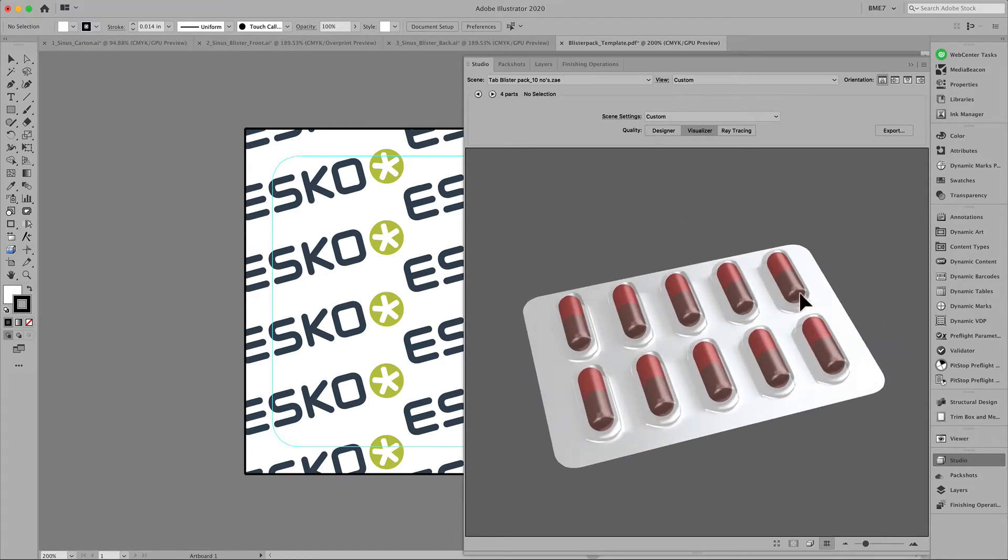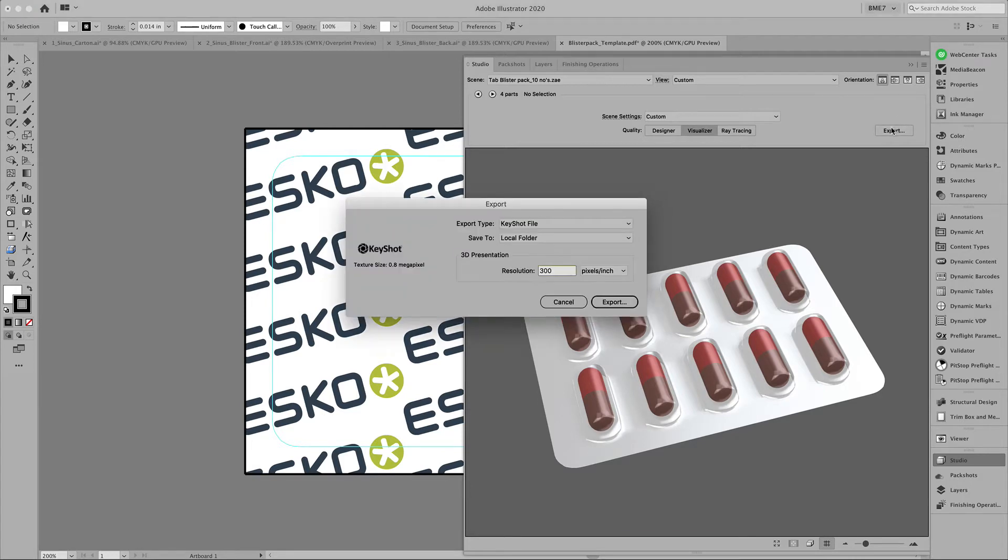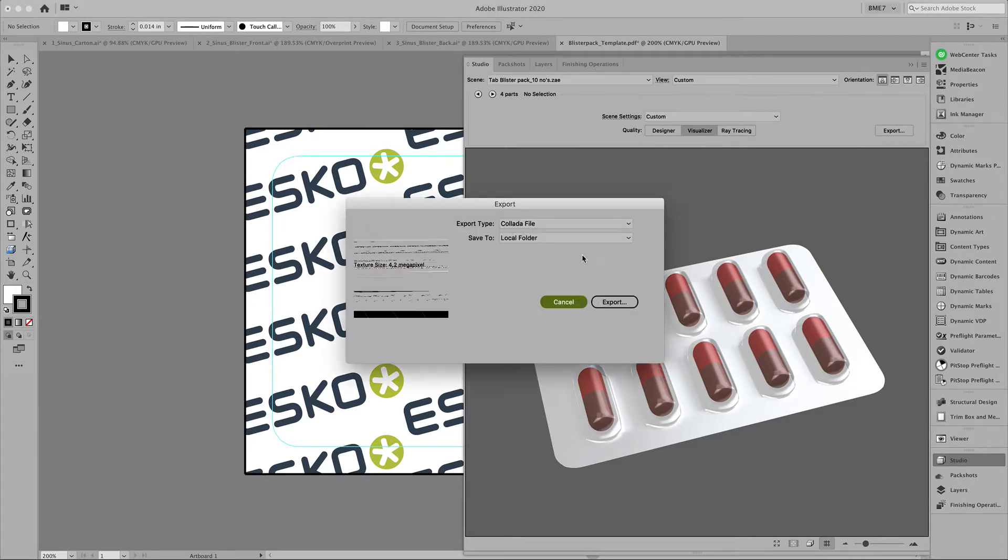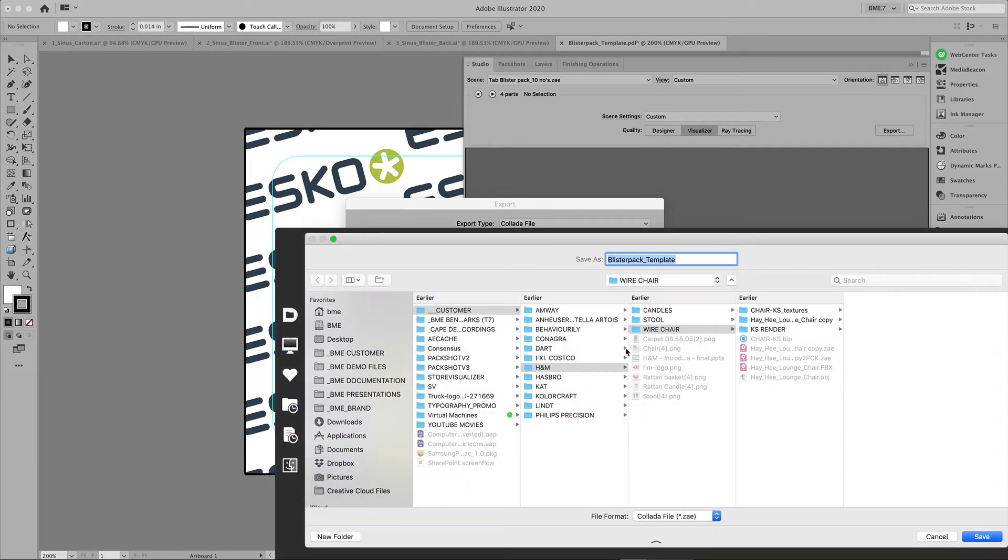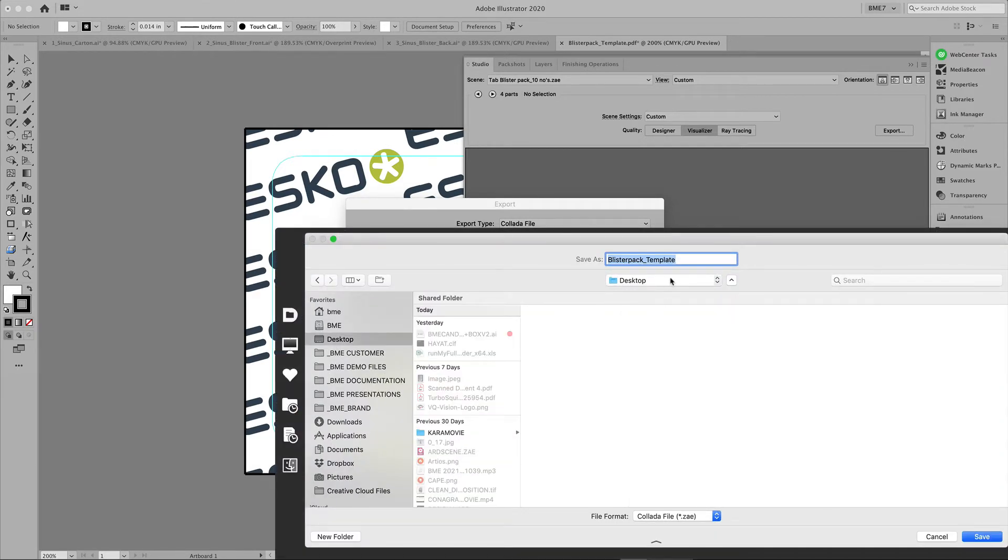Now it's time to export this model to a collada file in order for us to be able to import this into Arteos CAD and create the folding carton around this model.